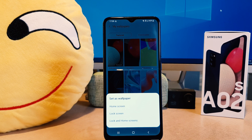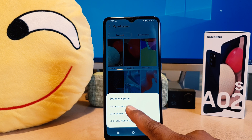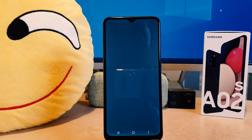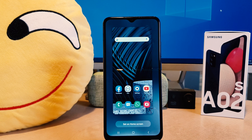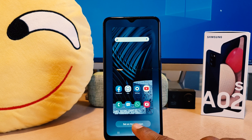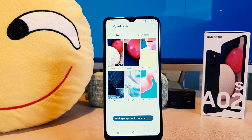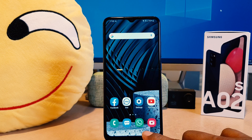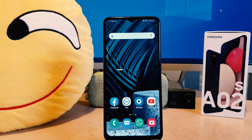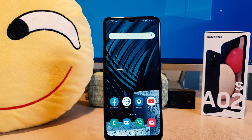For this video I would like to set this picture on my home screen. After clicking on home screen you're going to see a preview of how it's going to look. Let me click Set on Home Screen. Now if I go back I will notice that I have successfully changed the wallpaper on my home screen.